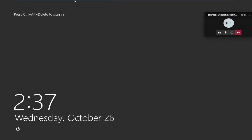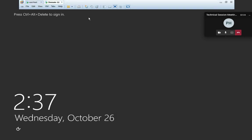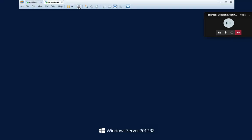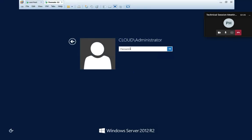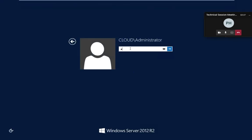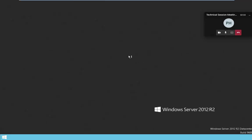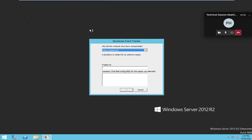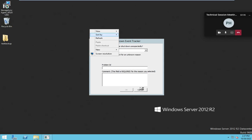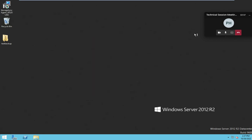This is Server 2012 that I installed. I am just going to log in.